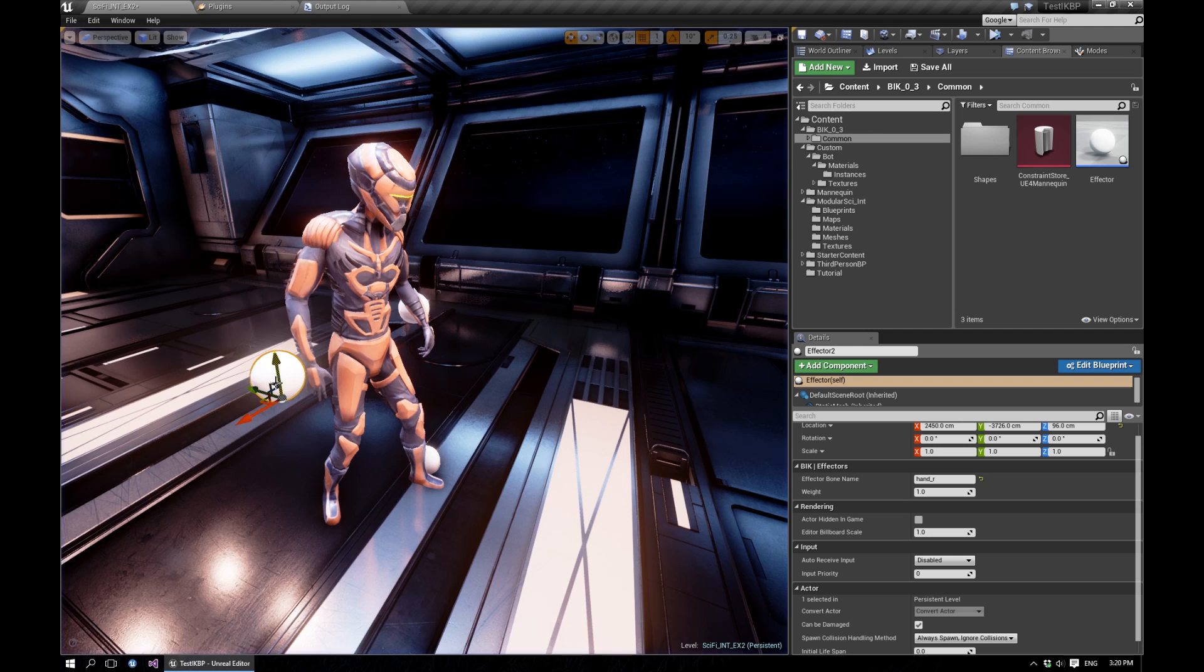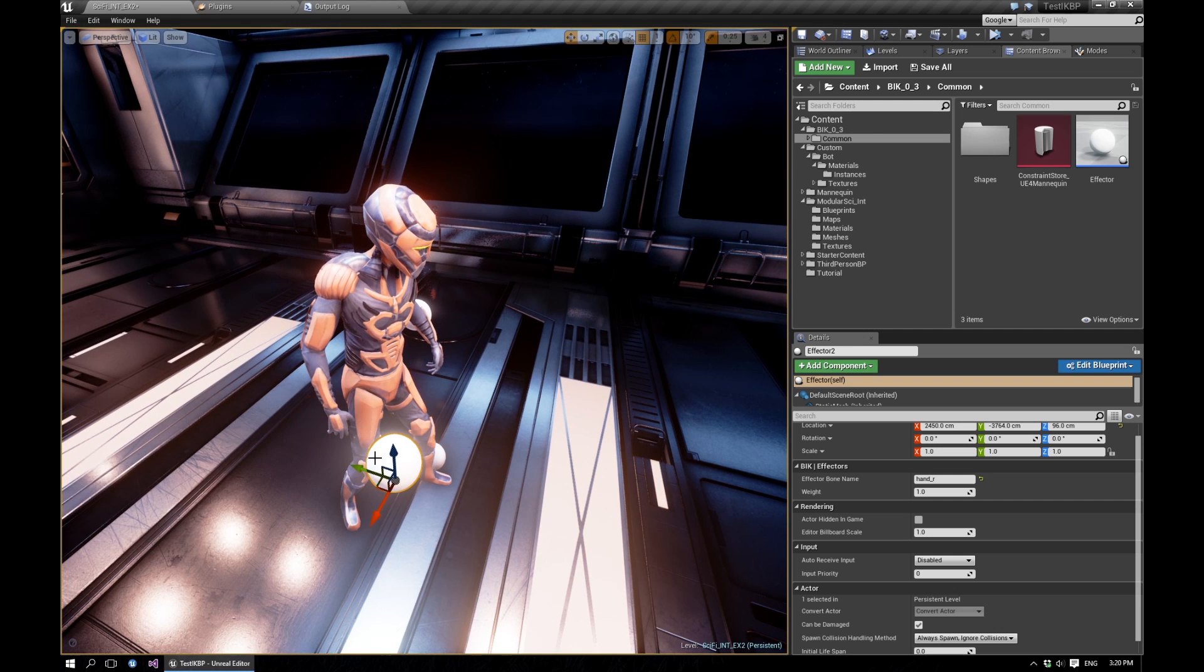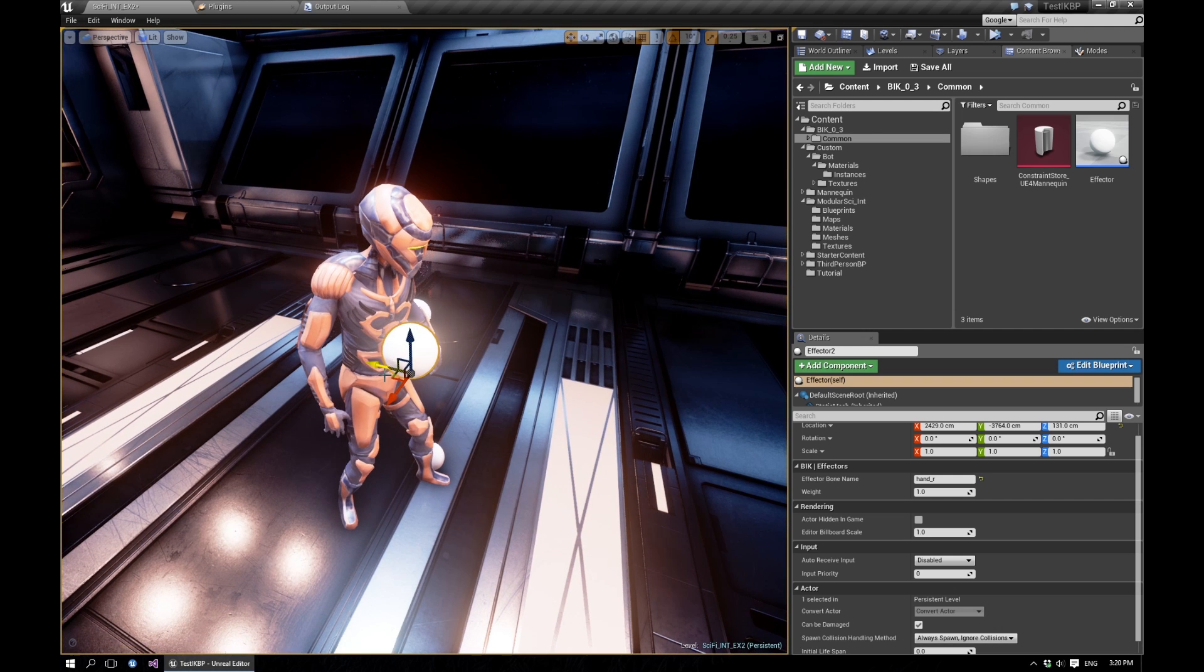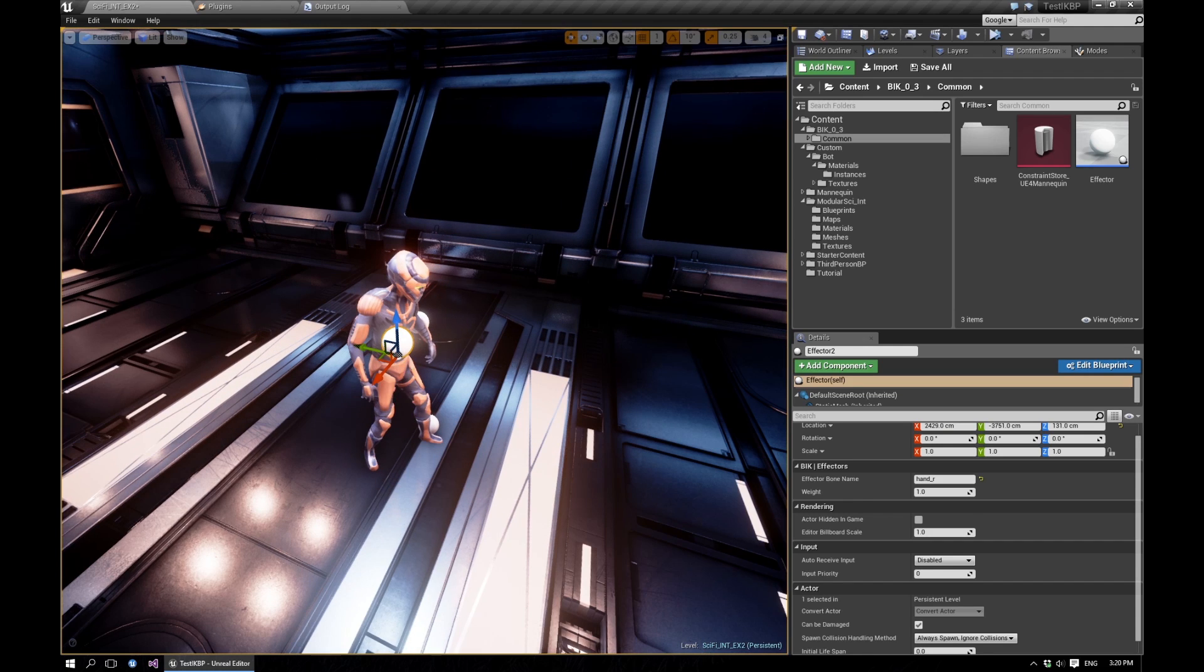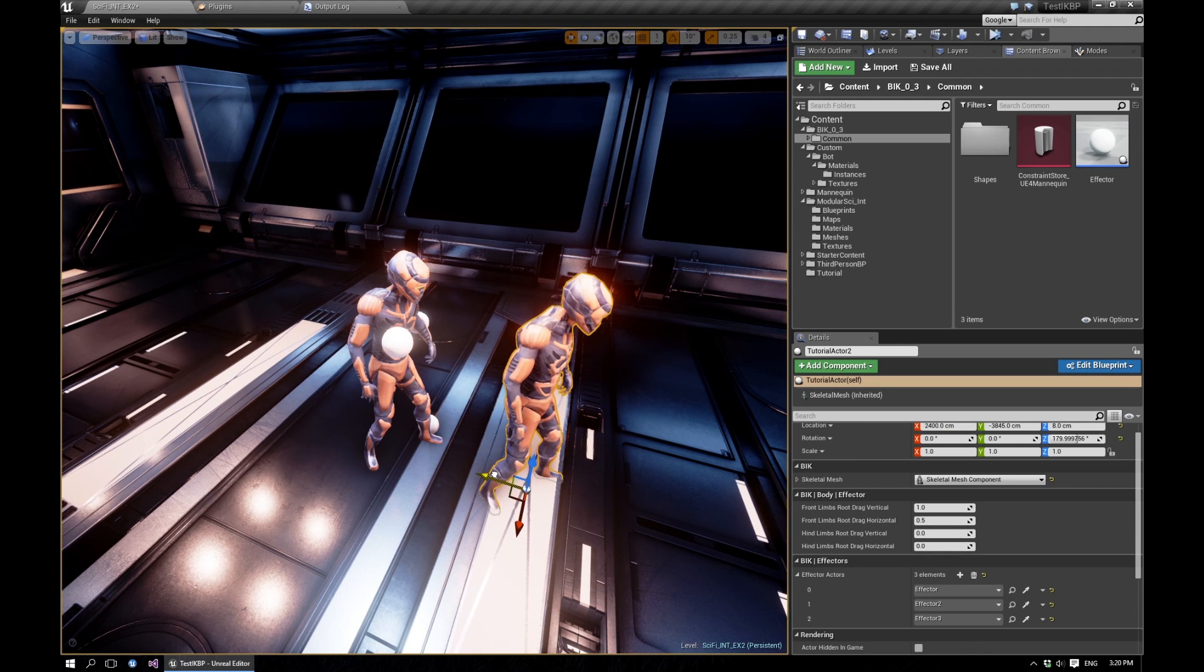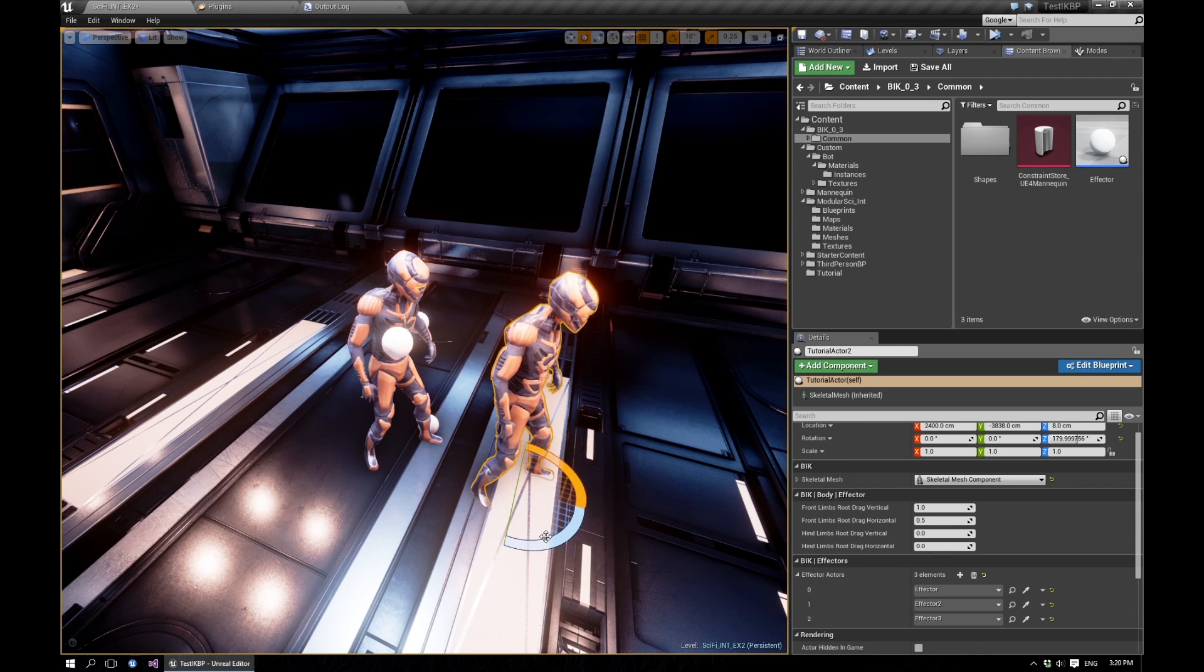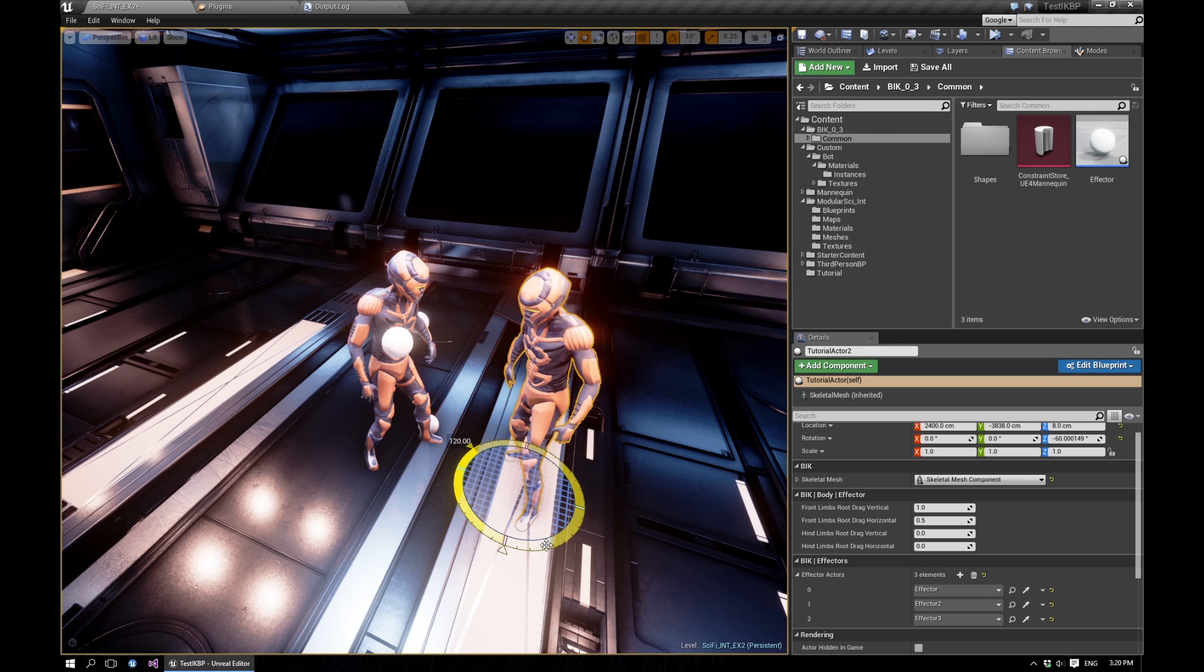So because of the way now the effectors are set up in the real world, you can also set up as many characters as you like. So let's just duplicate our actor and let's make these guys find each other.